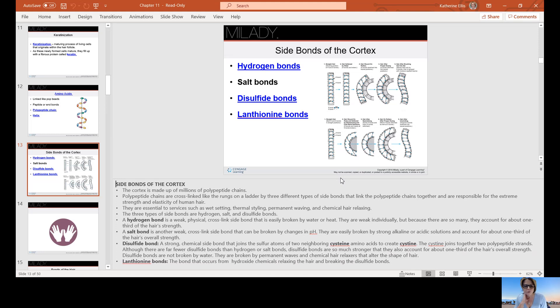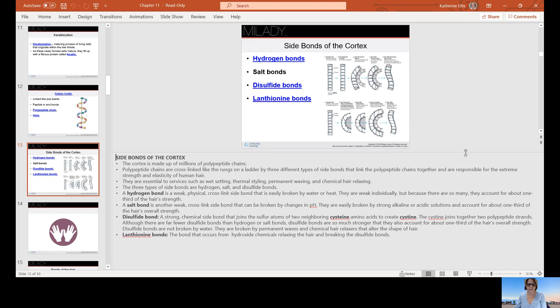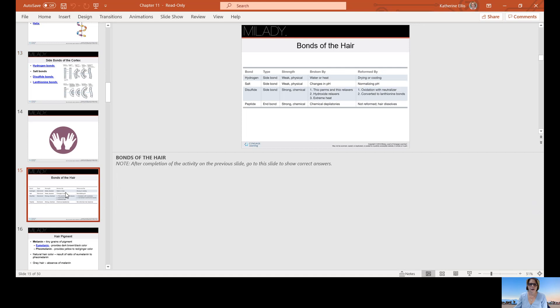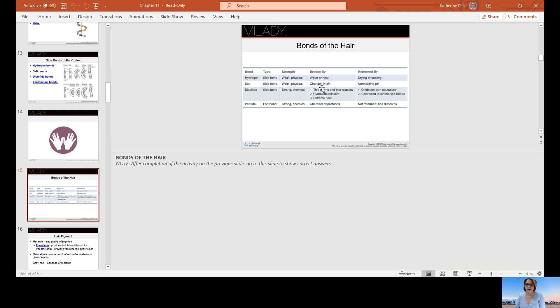A lanthionine bond occurs from hydroxide chemicals like a sodium hydroxide relaxer and it breaks those disulfide bonds, which is going to give you that straighter form. Here's a chart that describes the bonds of the hair again. The hydrogen is broken by water or heat like if we were doing a roller set. Changes in pH involves the salt bond and it's reformed by normalizing the pH. The disulfide bonds are the stronger bonds and they are broken by thioperms and relaxers, hydroxide relaxers, or extreme heat, and they're reformed by oxidation with a neutralizer or converted to lanthionine bonds.